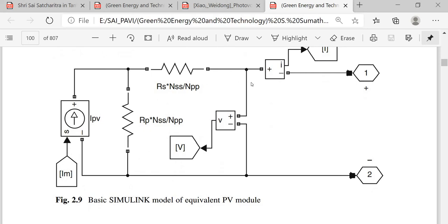This is the MATLAB model — this is the current source, because the photovoltaic array should be treated as a current source. This current source is connected through a parallel resistance, which may be converted into a voltage source using the source conversion principle. That is RS, the series resistance. Here the current measurement and voltage measurement are available. A variable resistor is connected between port number 1 and 2, that is the positive and negative terminals.